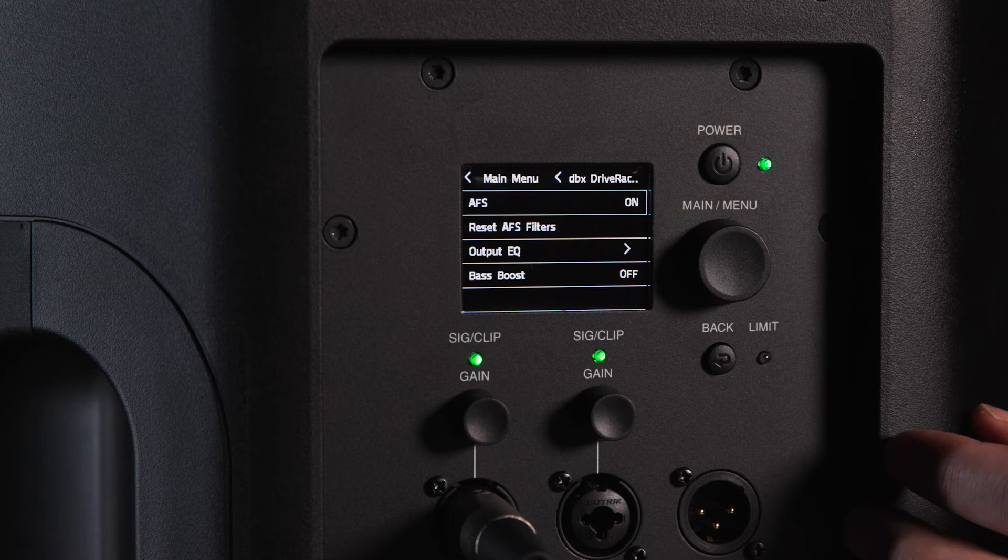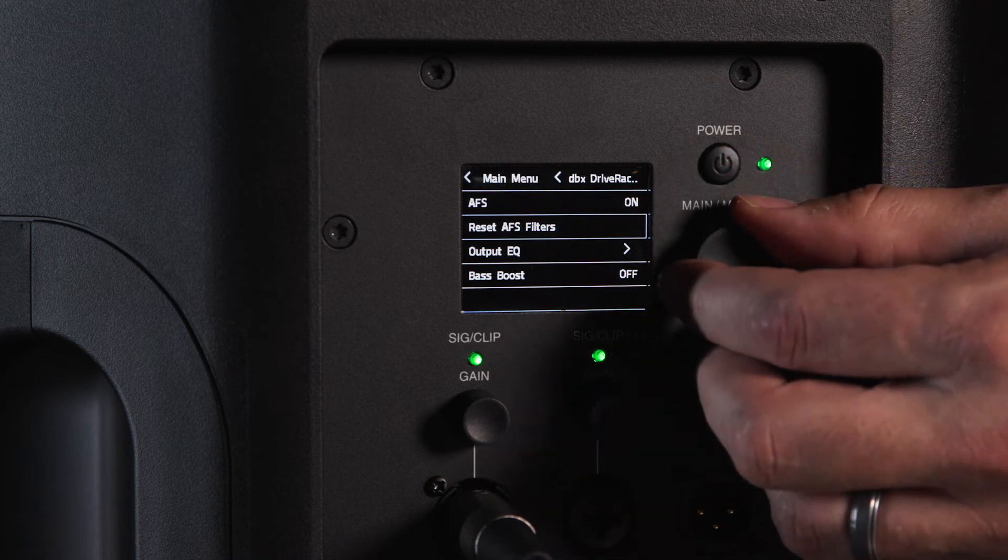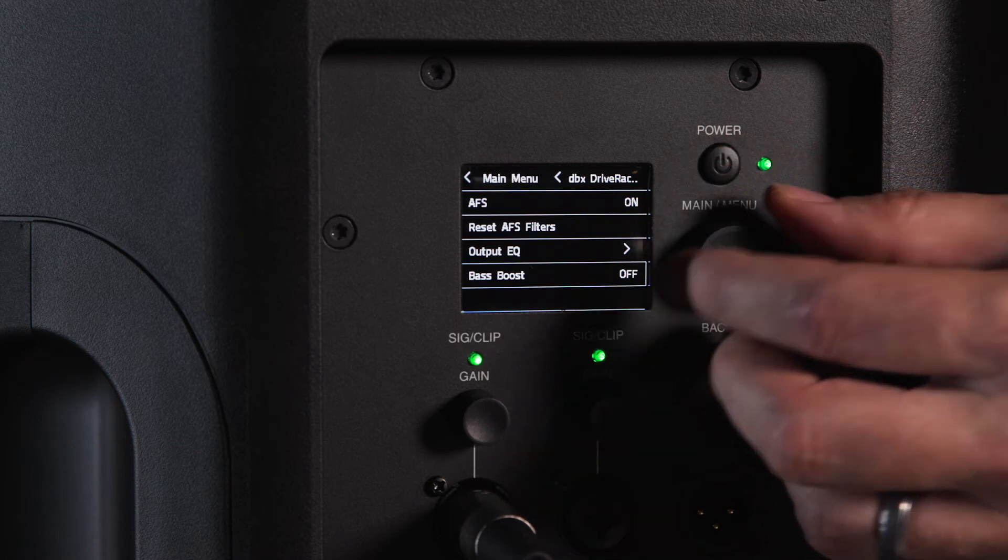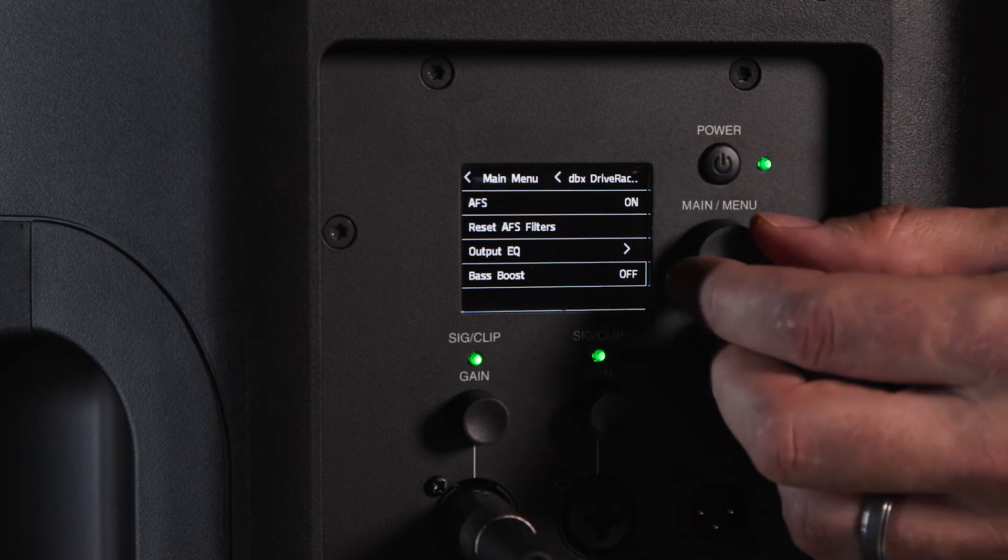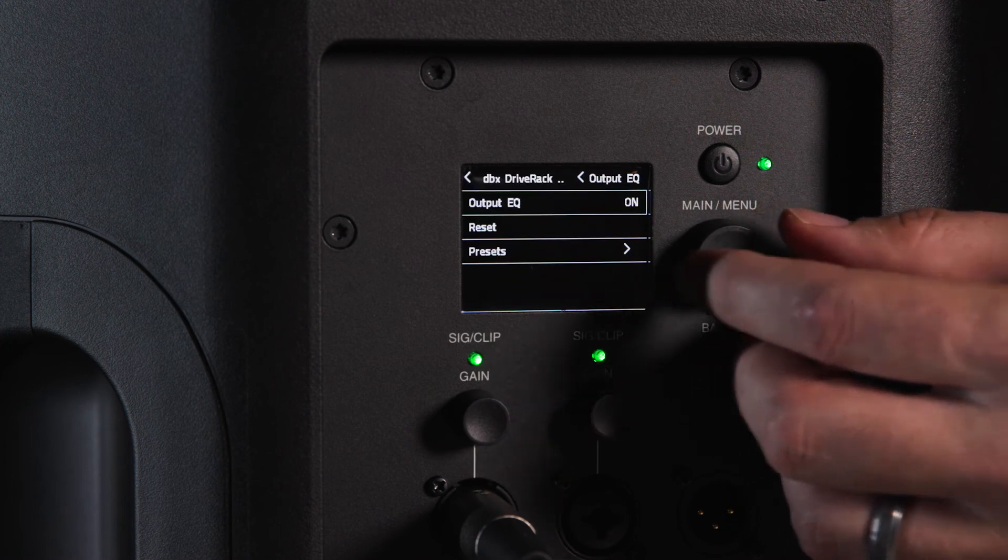You can reset all the filters at any time using the reset filters function. The 8 band output EQ is fully parametric and can be accessed by navigating to the output EQ field.